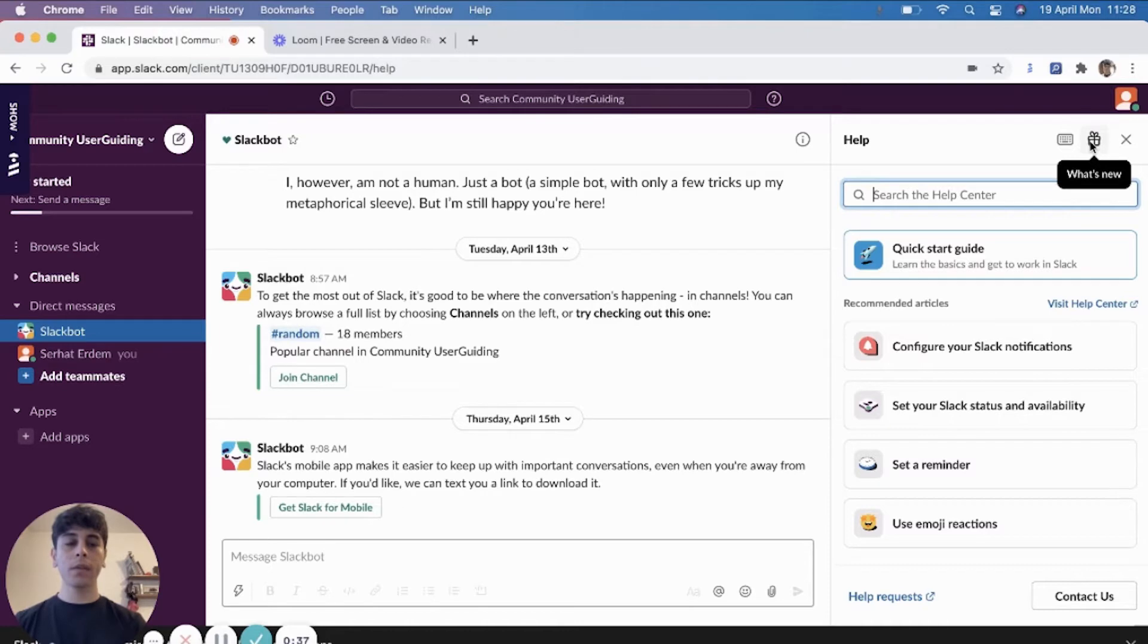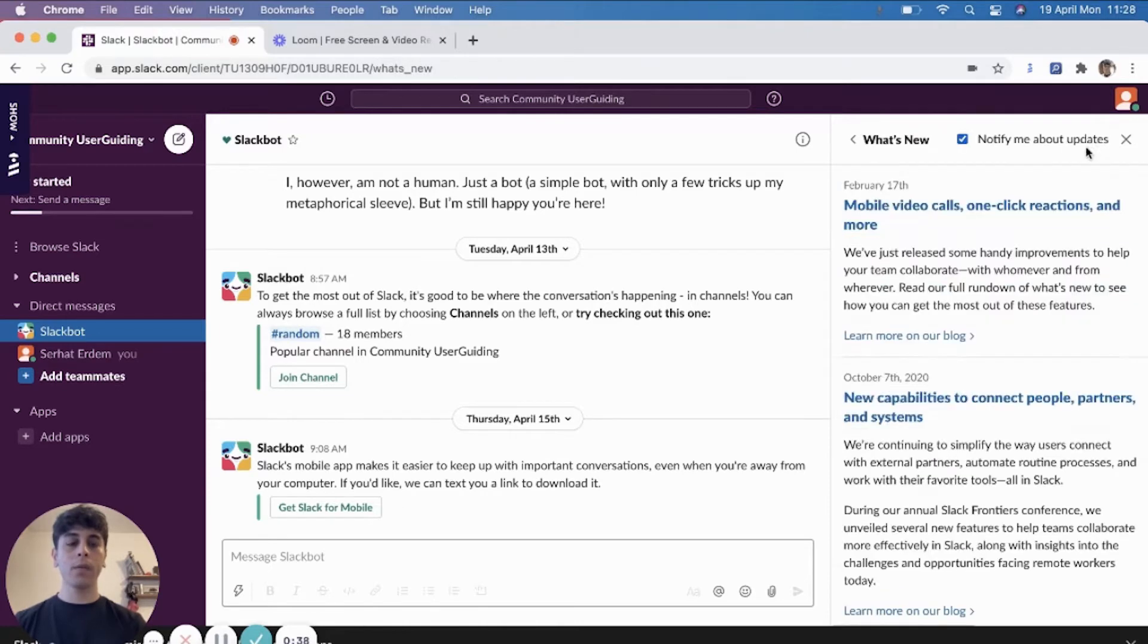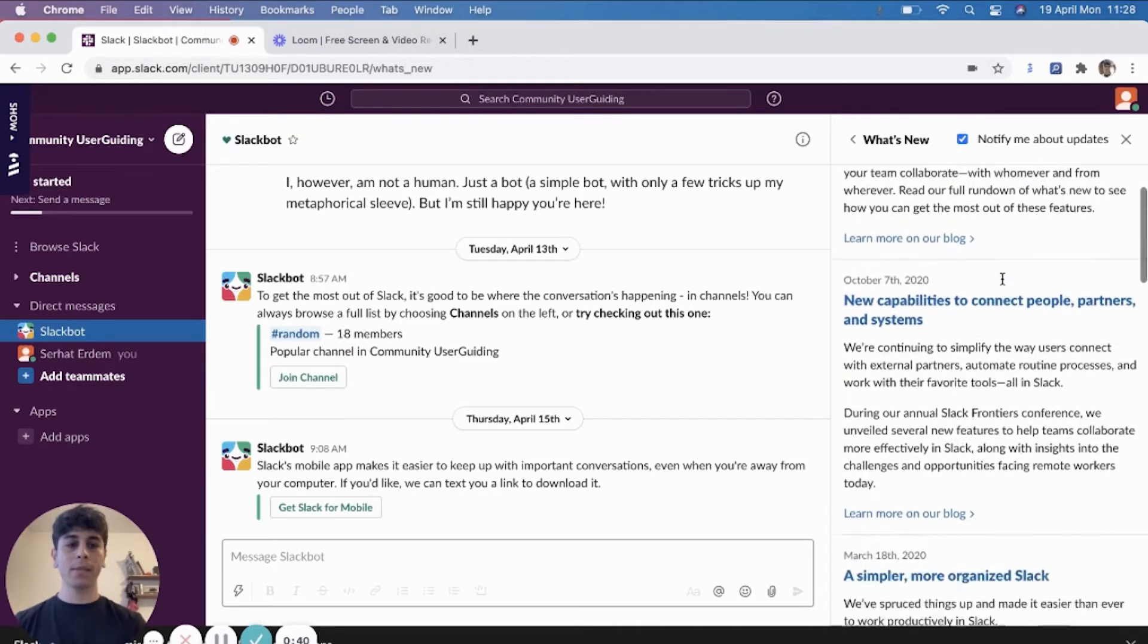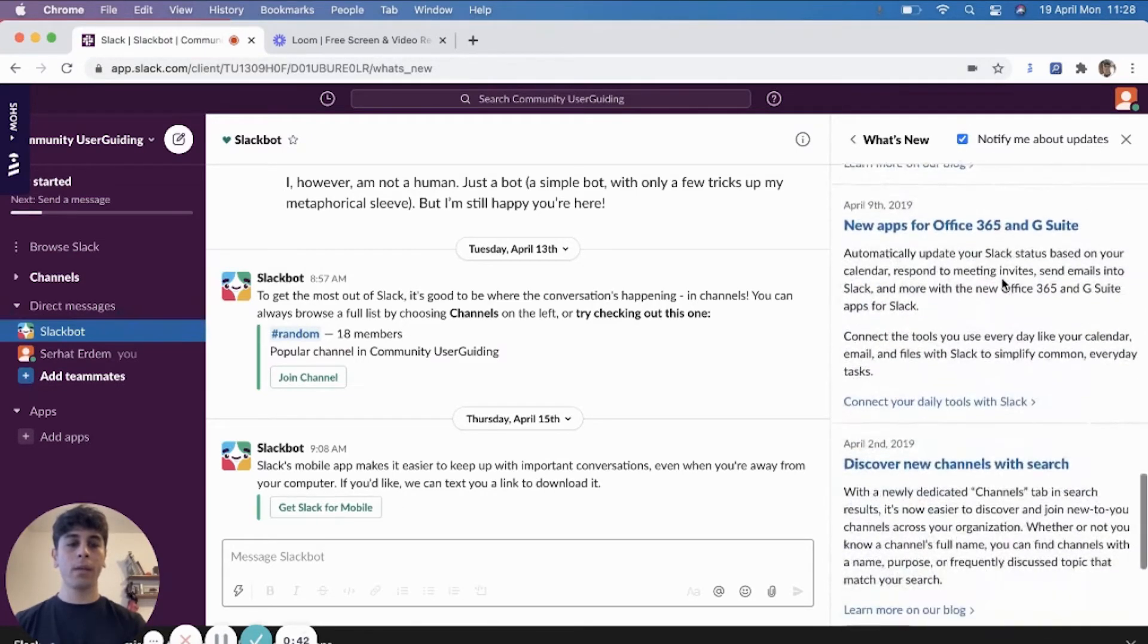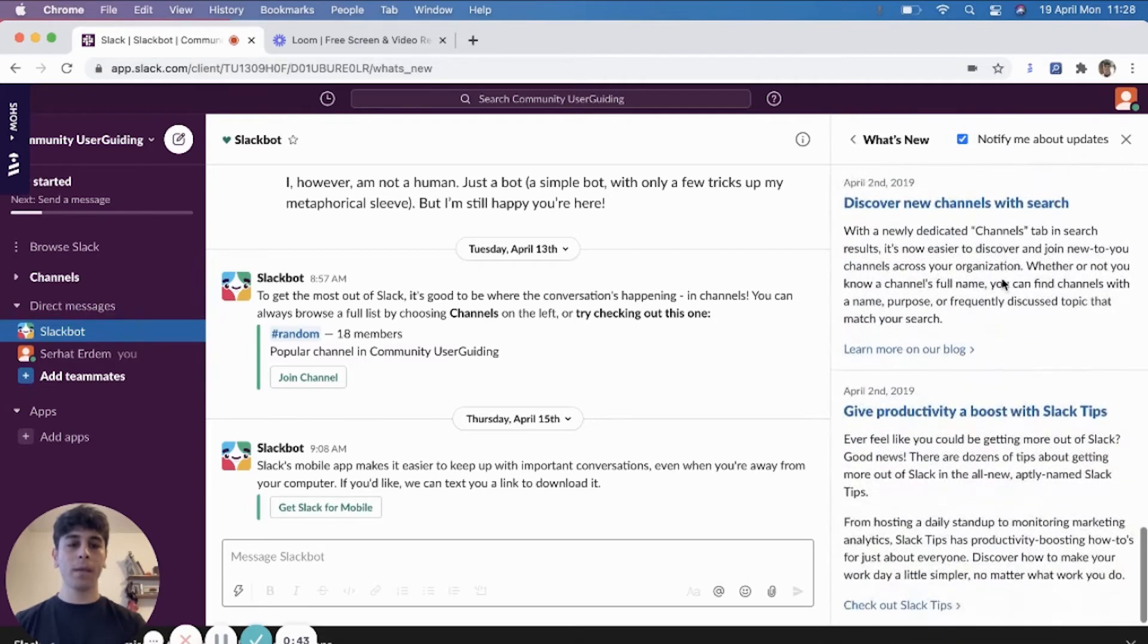And once you click on the icon, it will show you the most recent updates. And you can go all the way back and learn more about the updates.